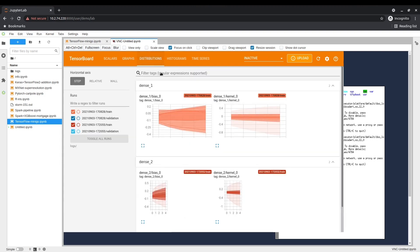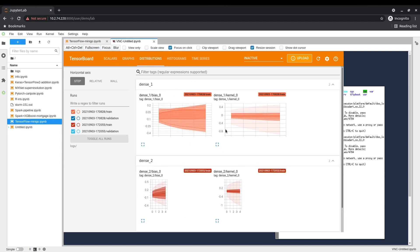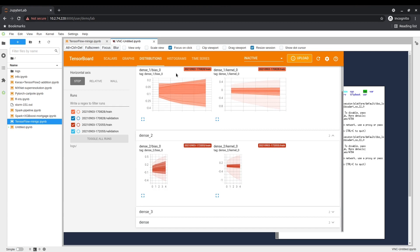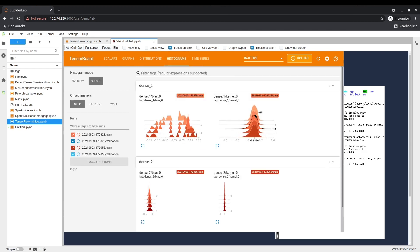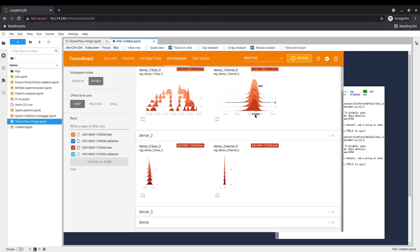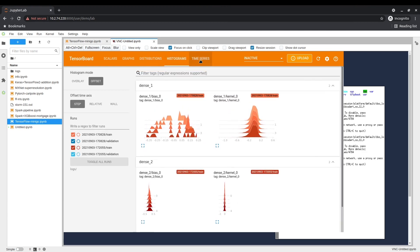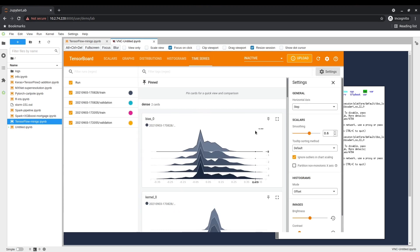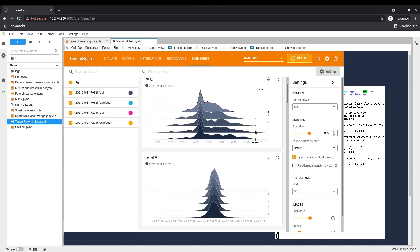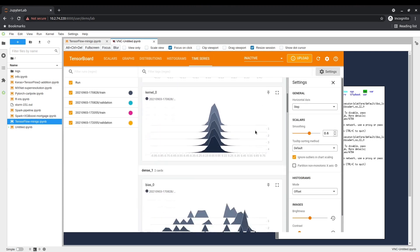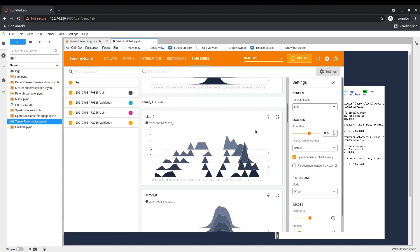With this extension, scientists can also launch graphical applications and advanced visualization tools on compute nodes. This lets them avoid transferring large amounts of data for the sole purpose of visualization.